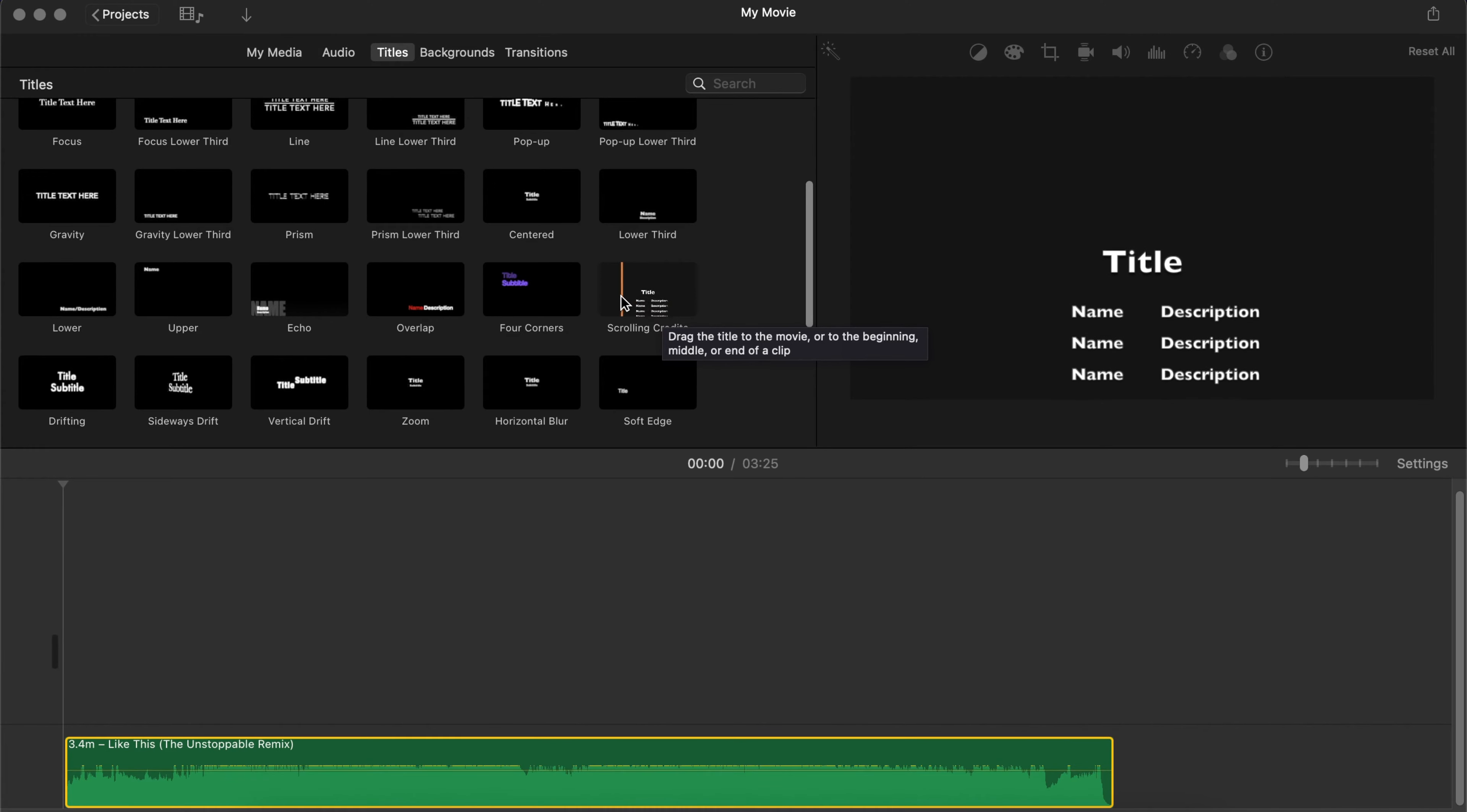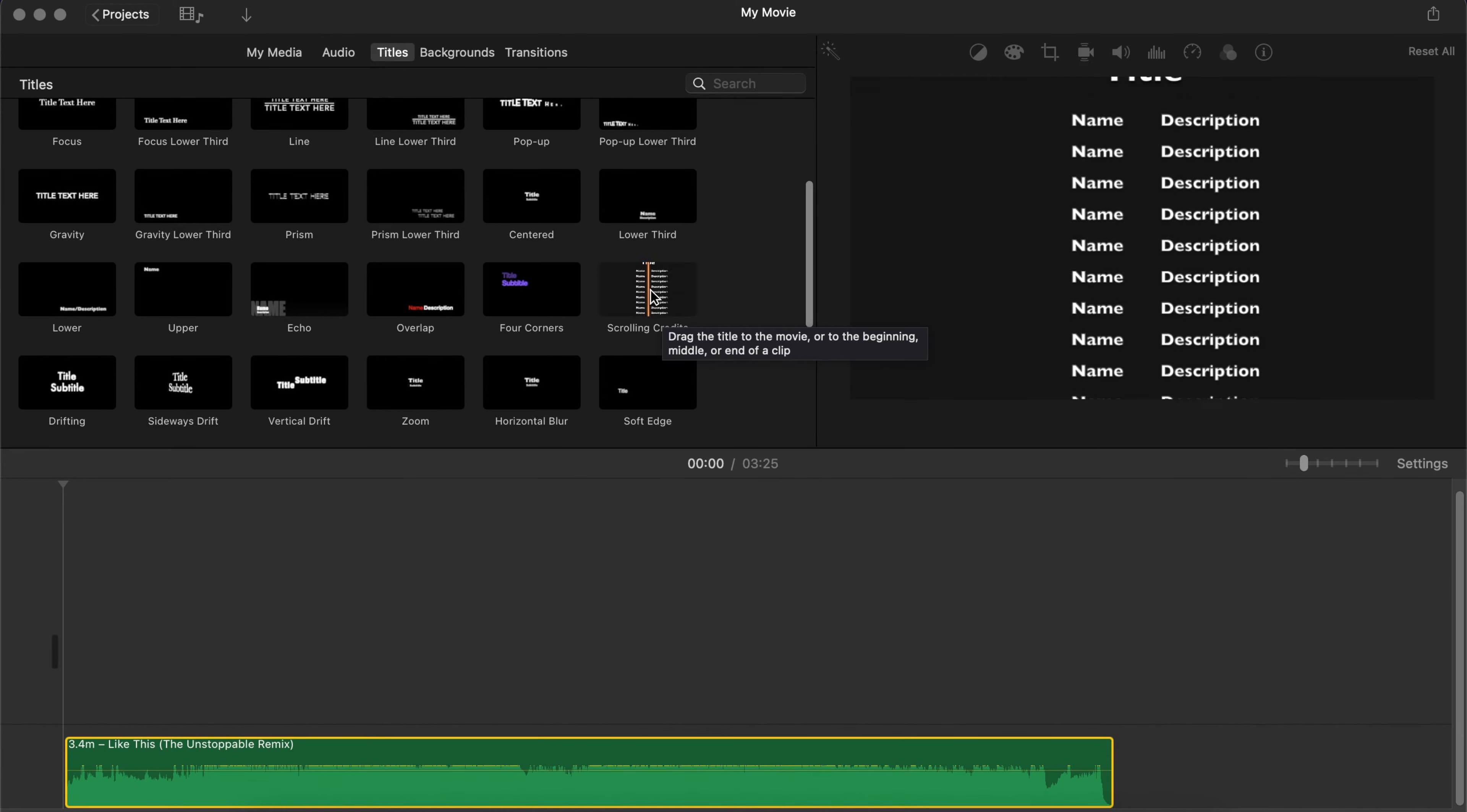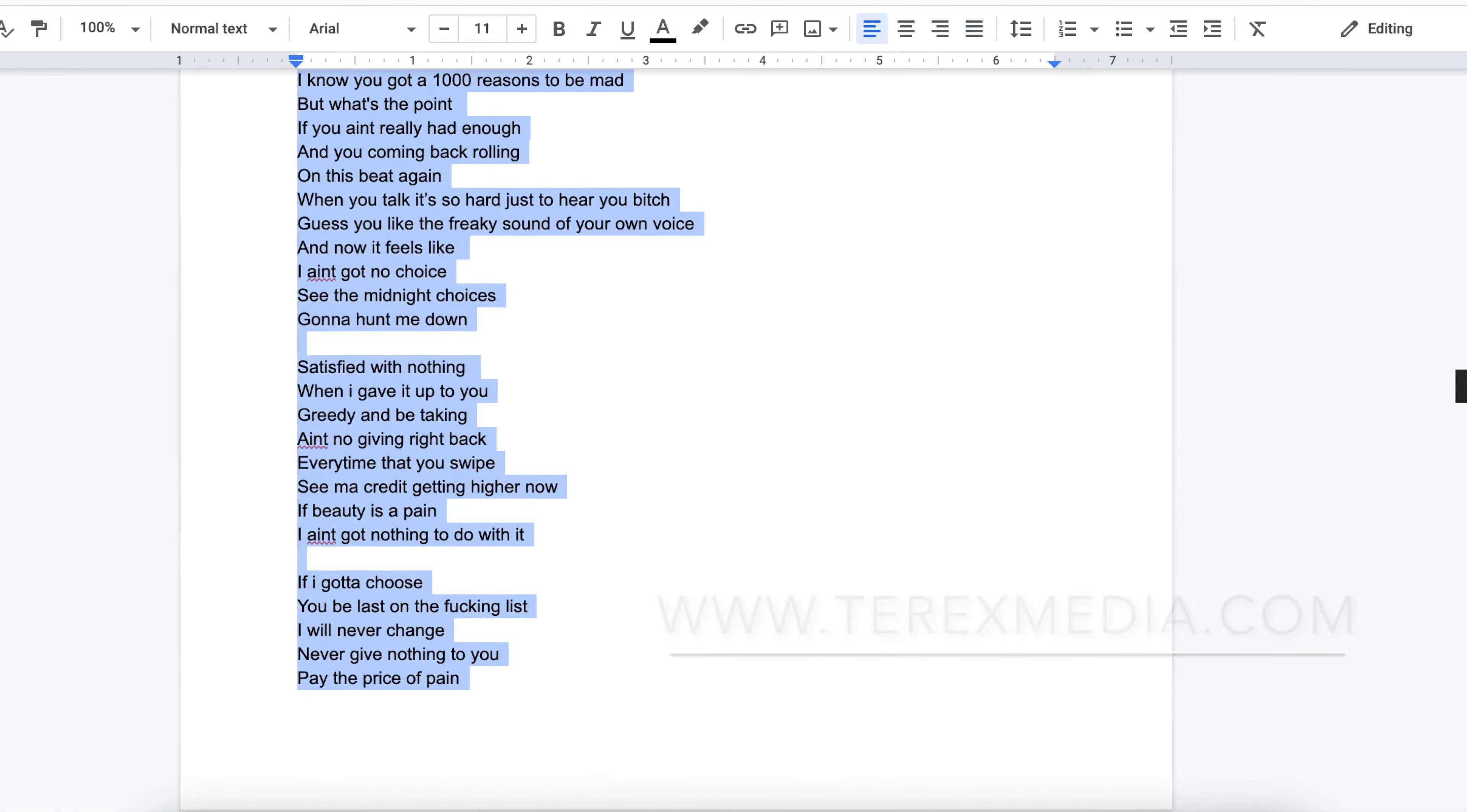Now the big advantage about this one is that you can actually put as much text as you want to. And it is just going to scroll according to the length of your audio file or your video in general. So next we're going to locate our lyrics for the song, and this is a very simple song, it's one of my mixtape songs.